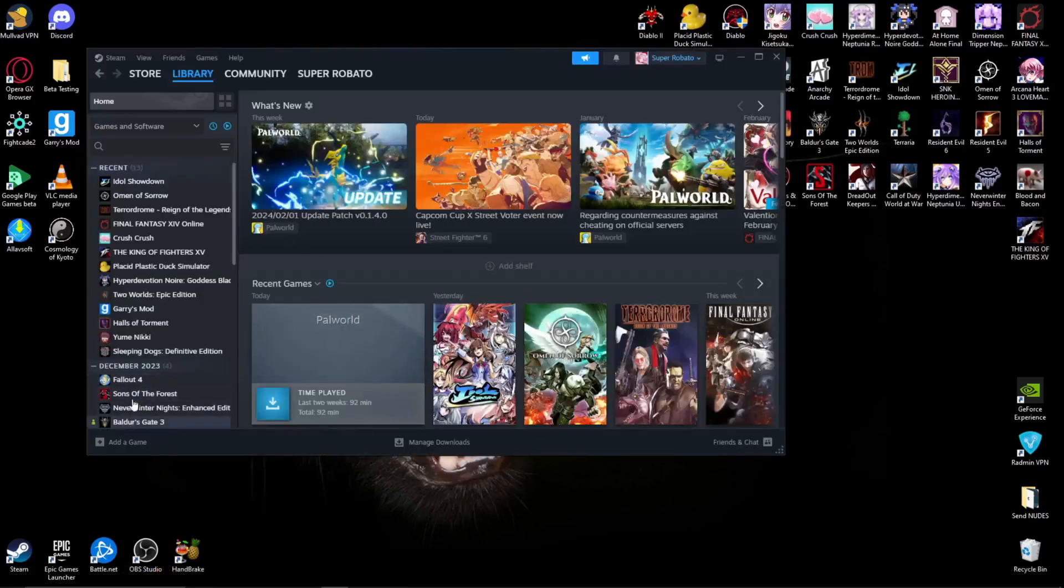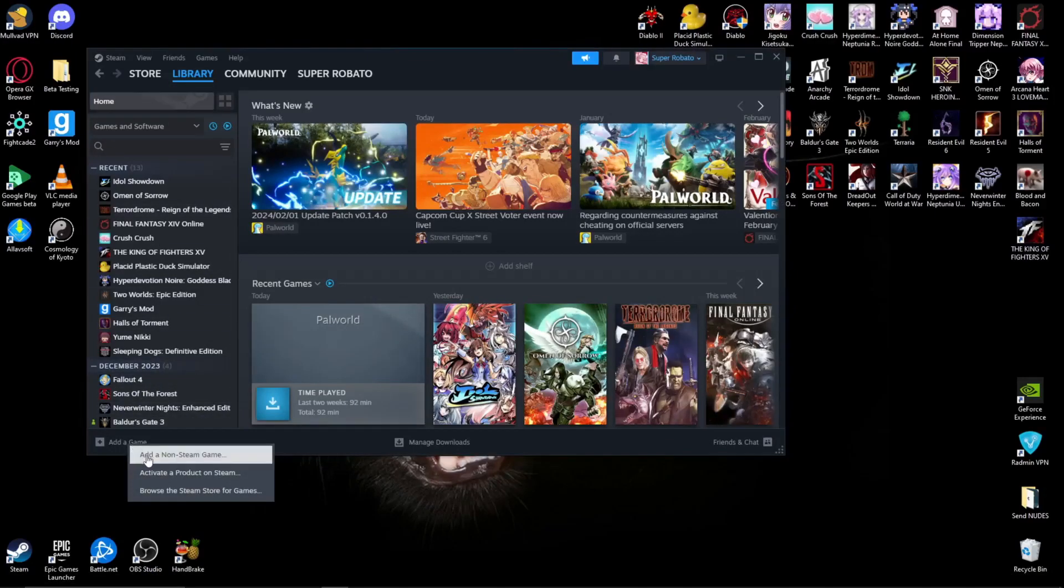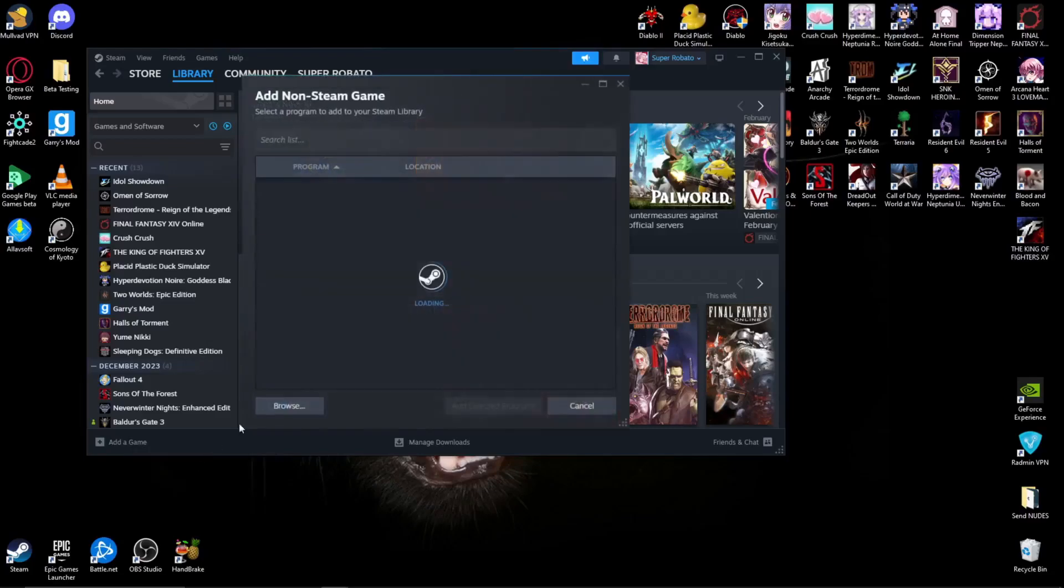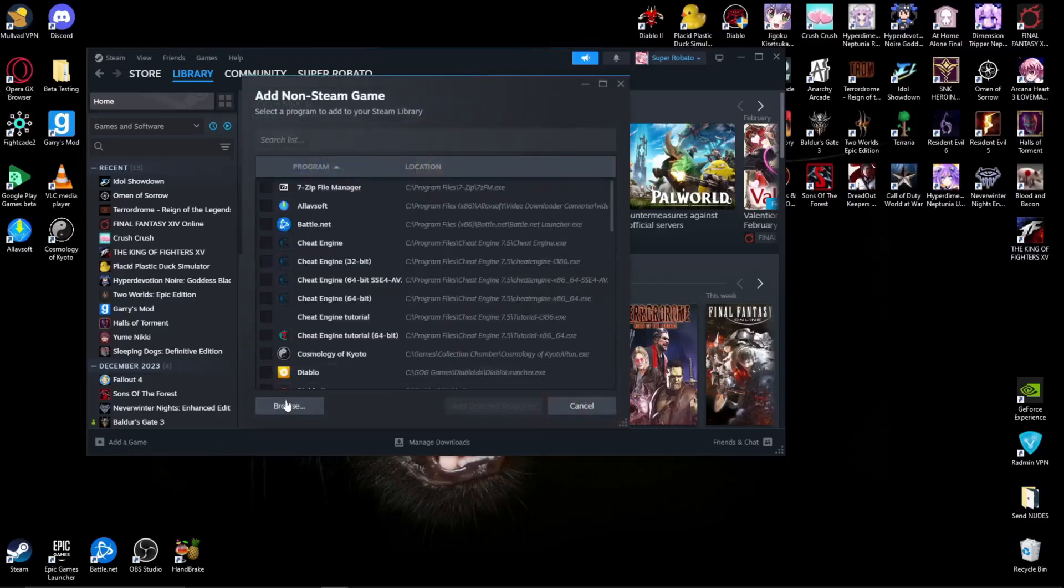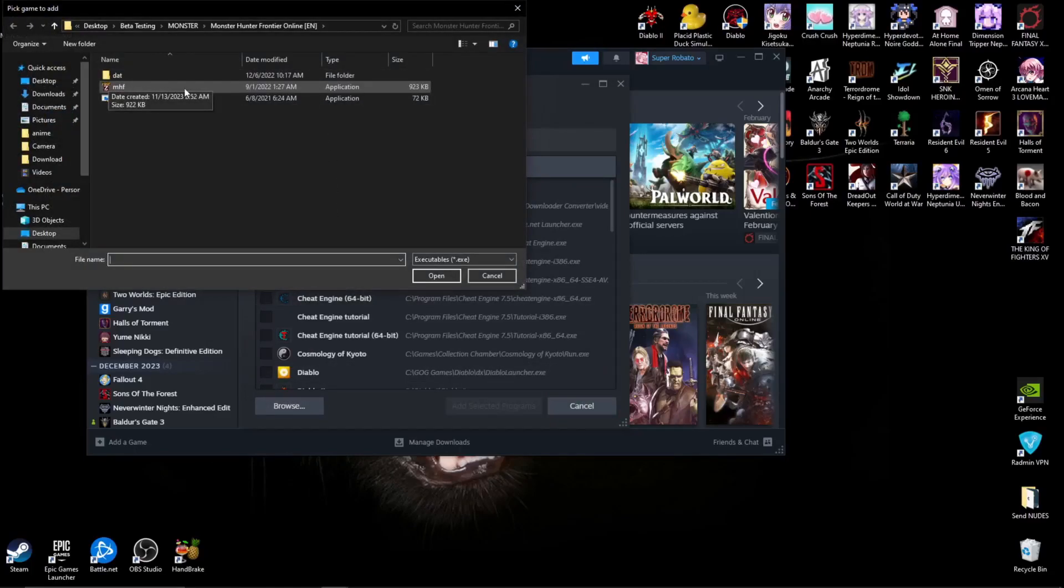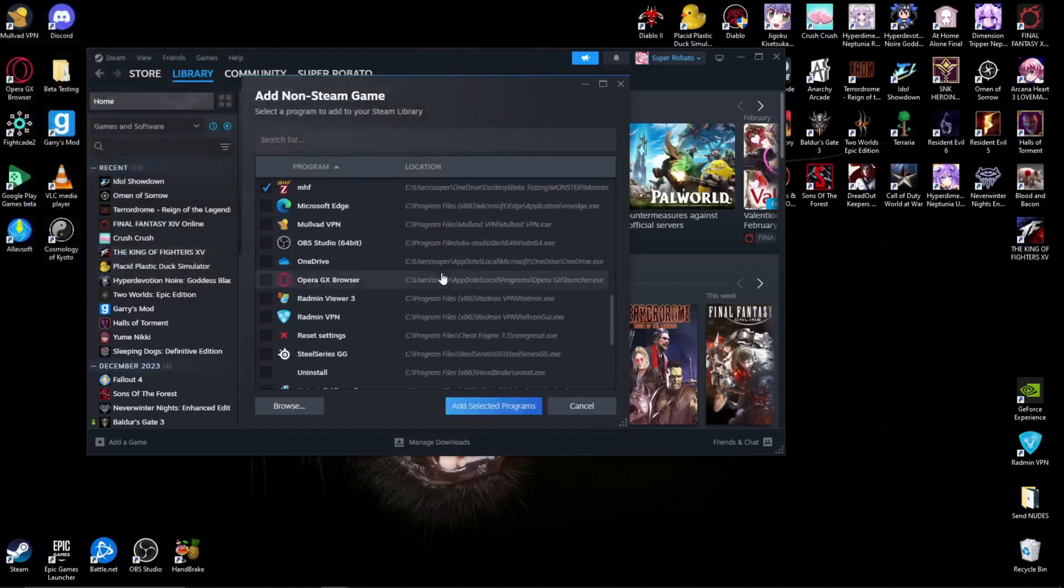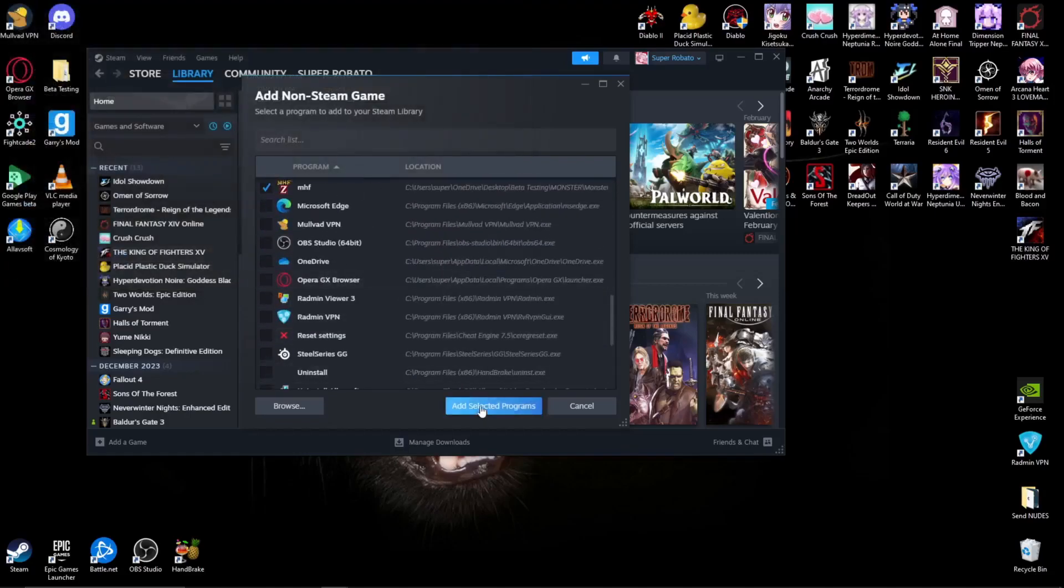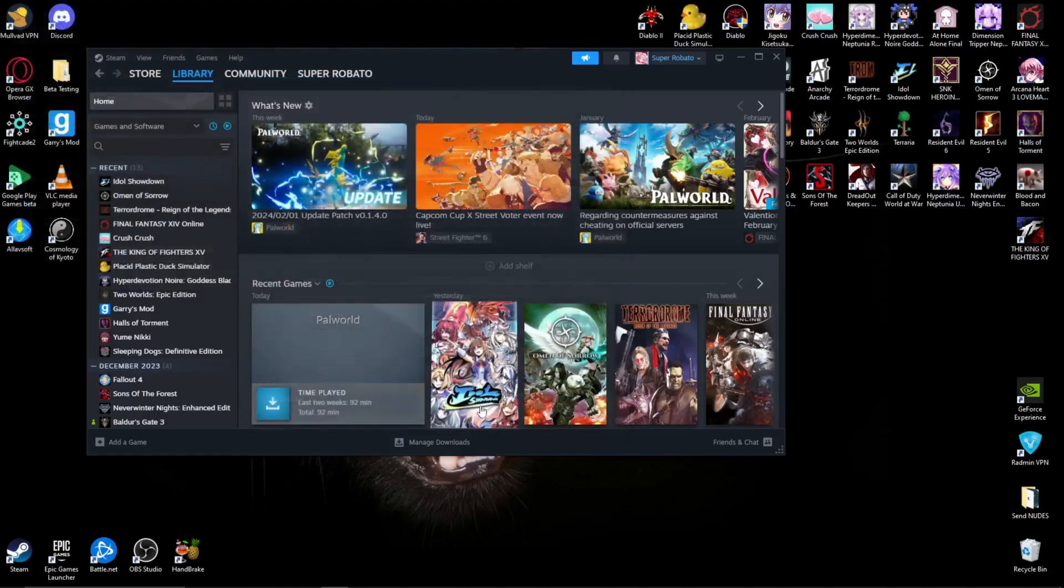On the library, click on add a game, add a non-Steam game. Click on it and browse and search for the program that has MHF application. Not sure where you guys installed your program at, but here it is. Add the selected program.